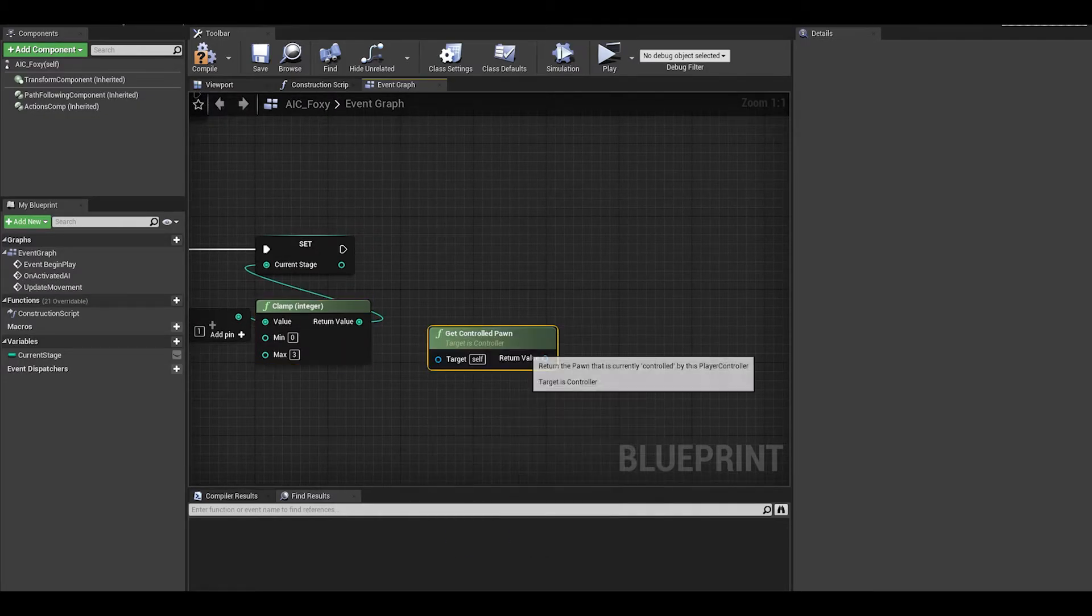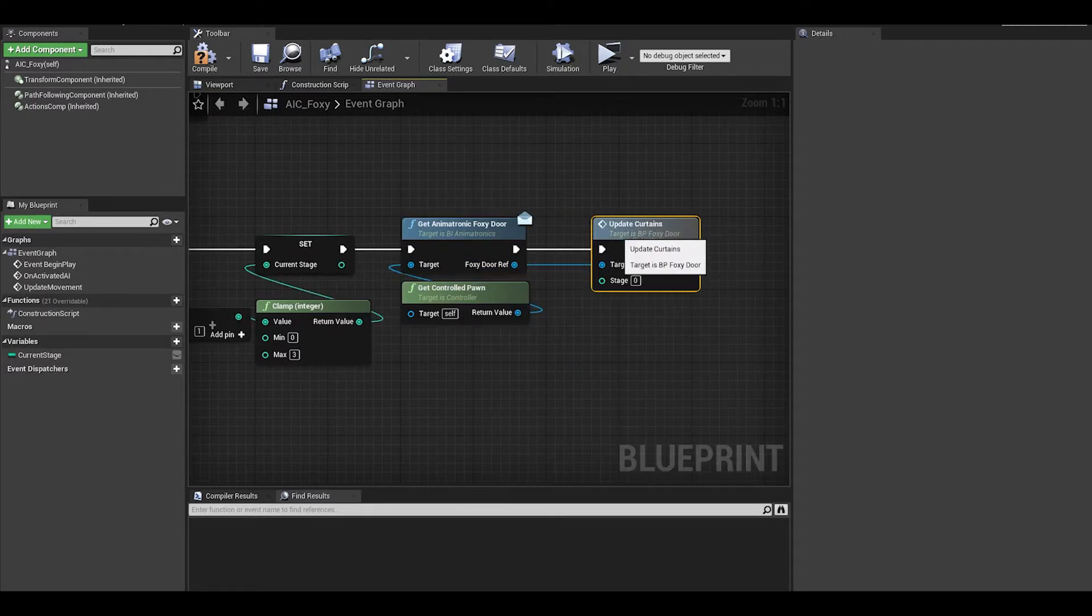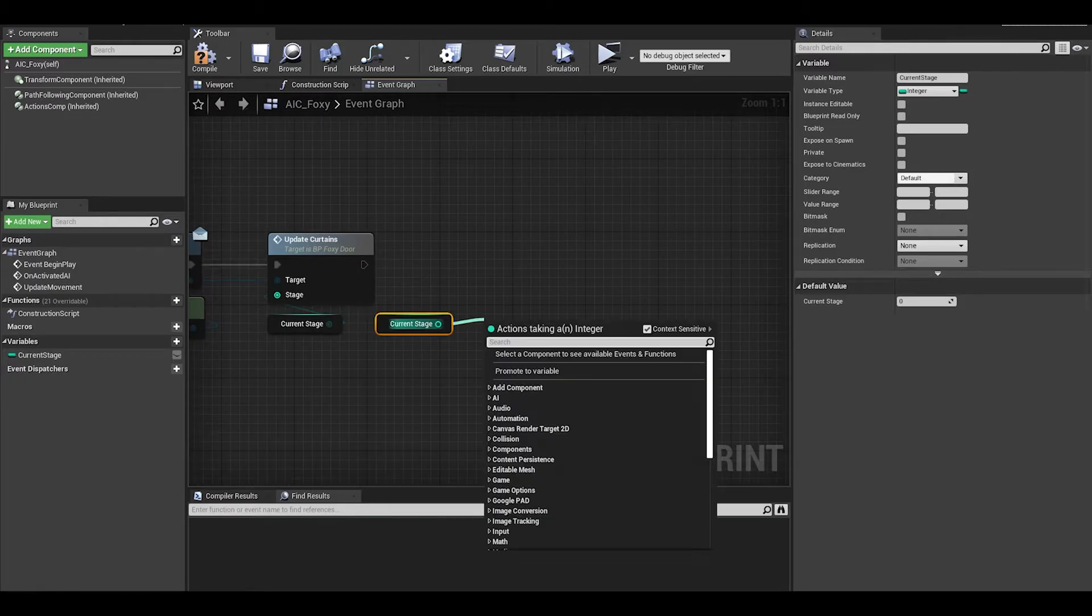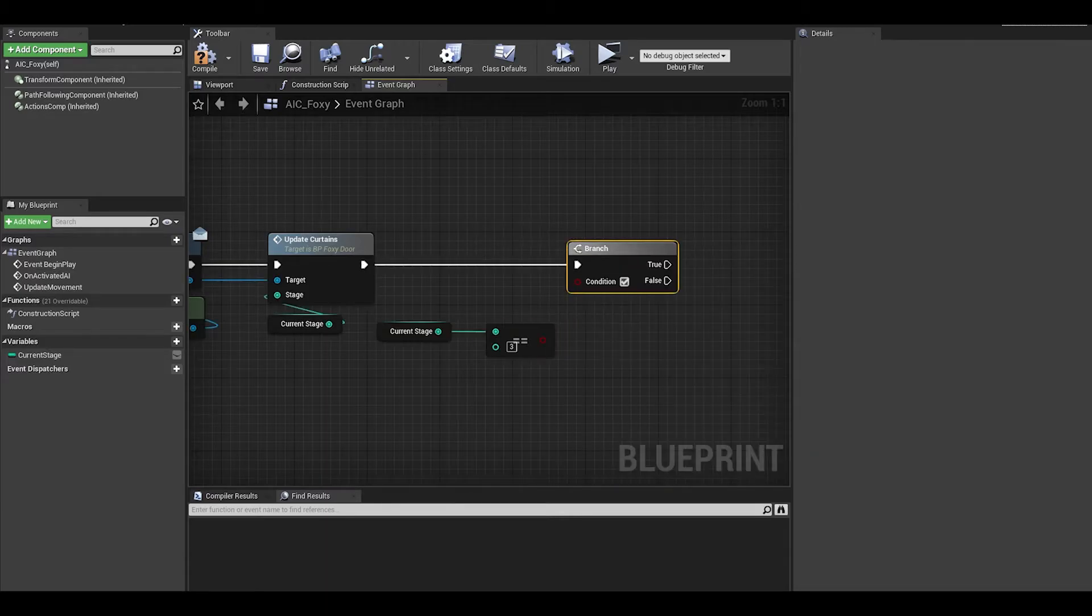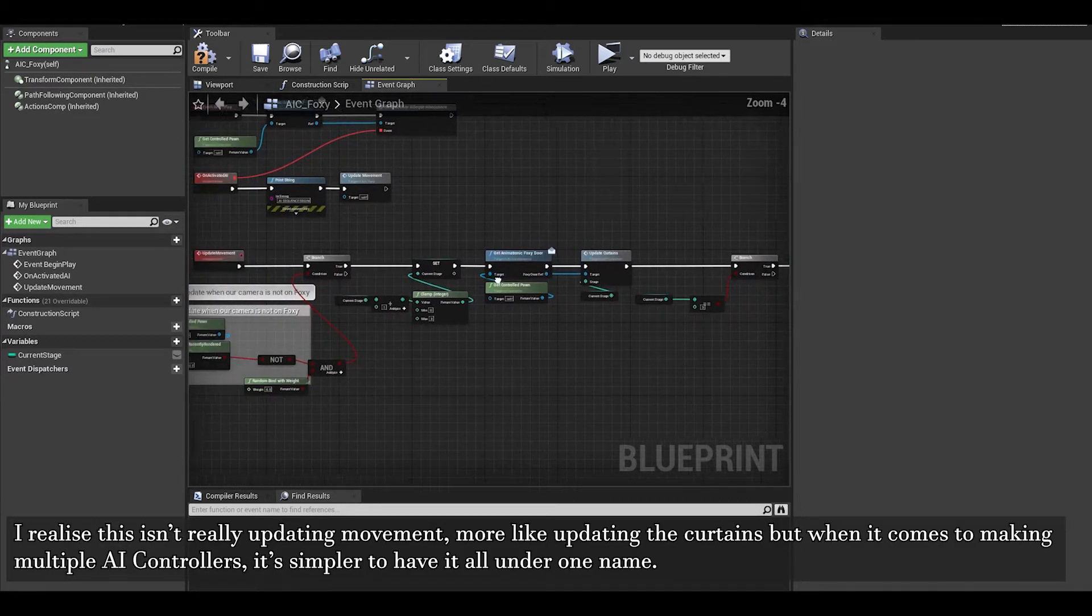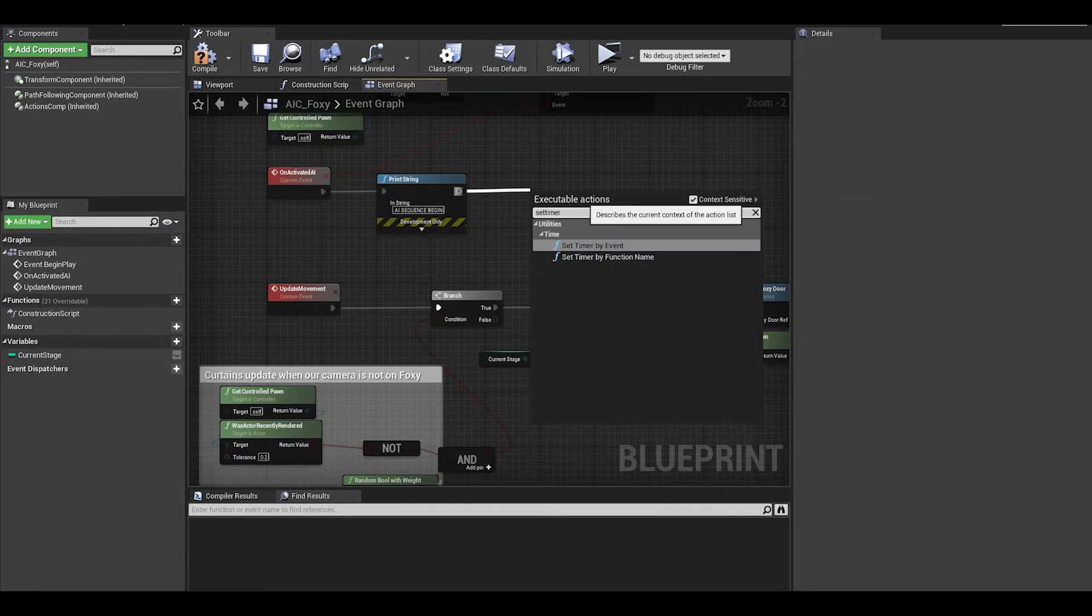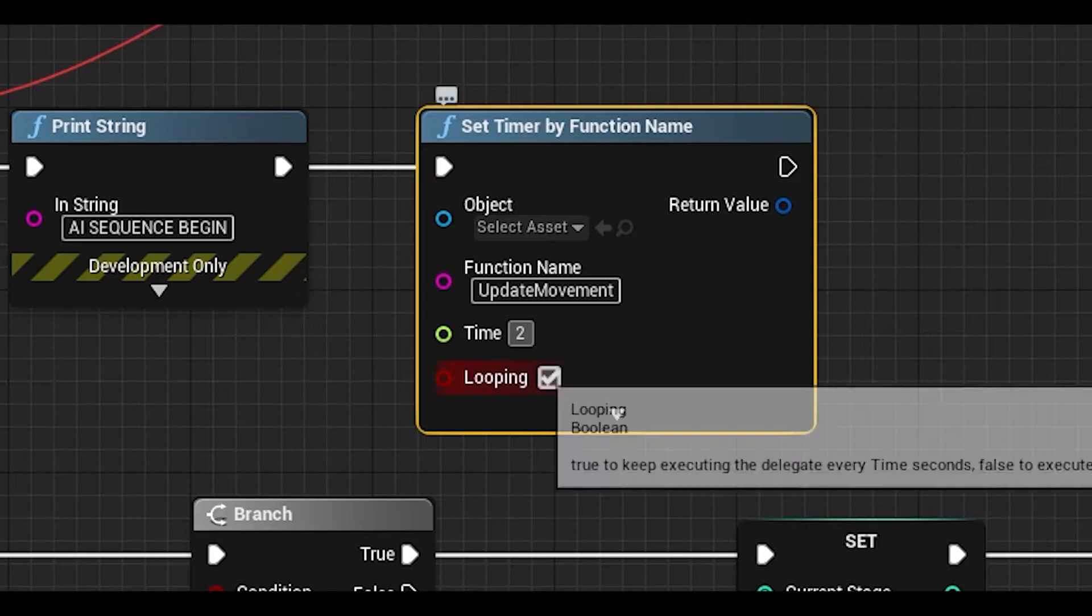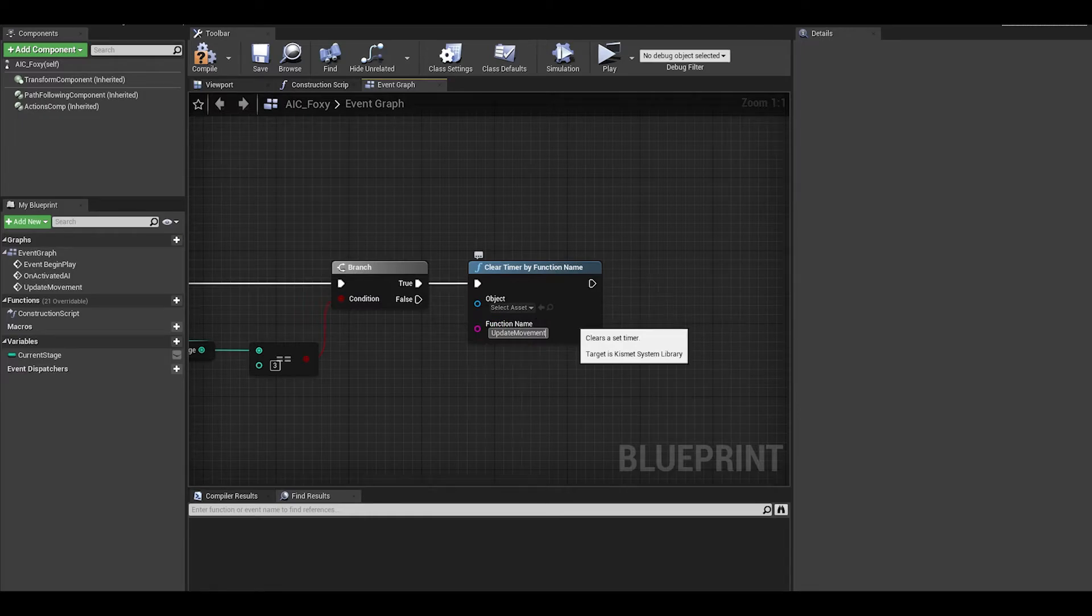We can then get the controlled pawn and get the reference to foxy's door where we can call the update curtains function. In here, we can connect current stage to this stage input. Next, get the current stage and get an equals equals. Then b will be 3 as we have 3 stages, we then add the branch. On true, we clear the timer of updating movement. We also need to delete this update movement node and replace it with the set timer by function name. Probably need to call this function every 3 seconds and make sure looping is on. Now going back to the clear timer, remember to add the function name.